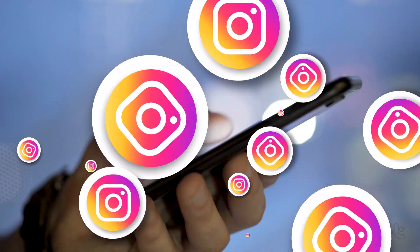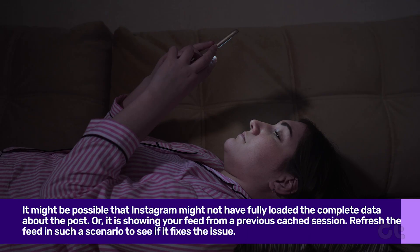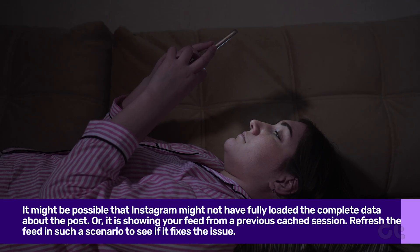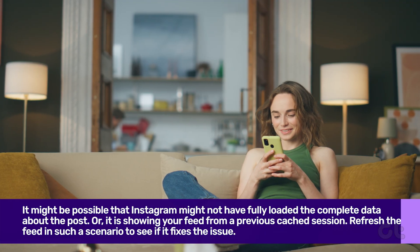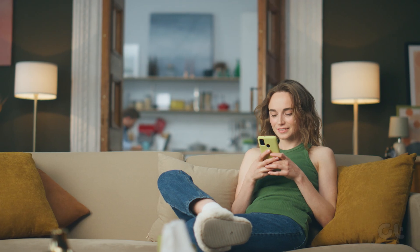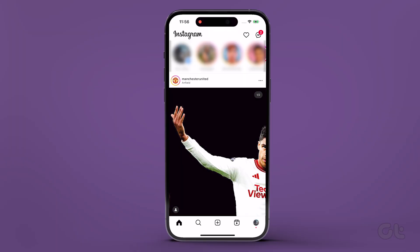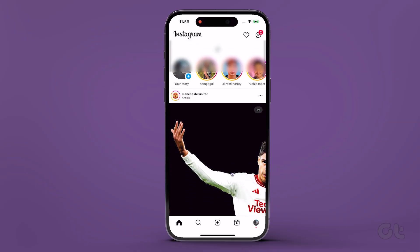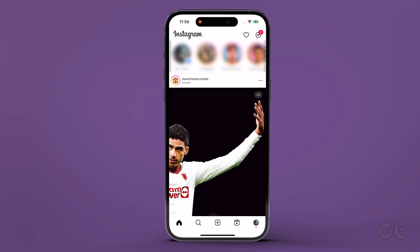If the previous fix did not work for you, try refreshing the feed. It might be possible that Instagram might not have fully loaded the complete data about the post, or it is showing your feed from a previous cached session. To do that, open Instagram on your phone, swipe down and pull the top of your feed down. When the feed refreshes, see if you can spot the missing caption.